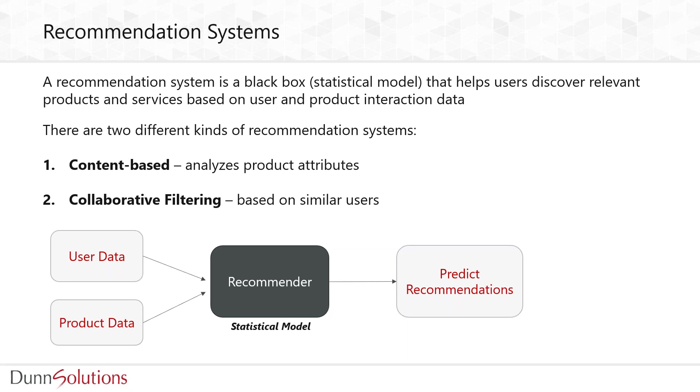The first one is content-based, which analyzes product attributes, and the second one is collaborative filtering, which is based on recommending items or products based on similar users.